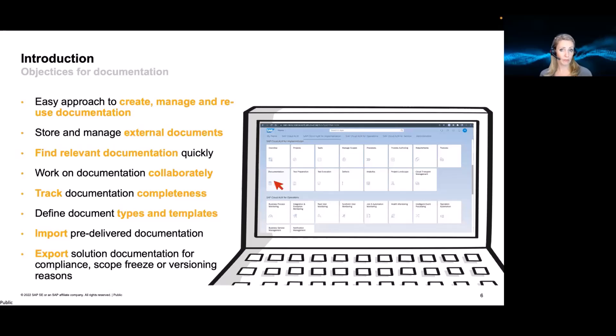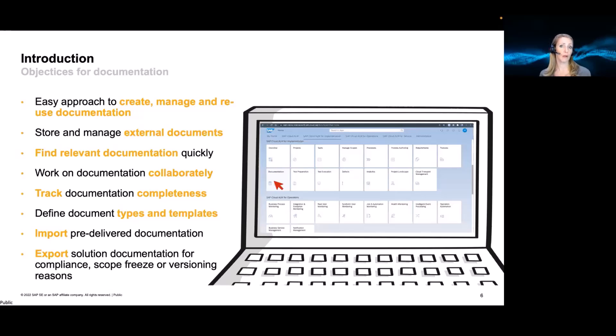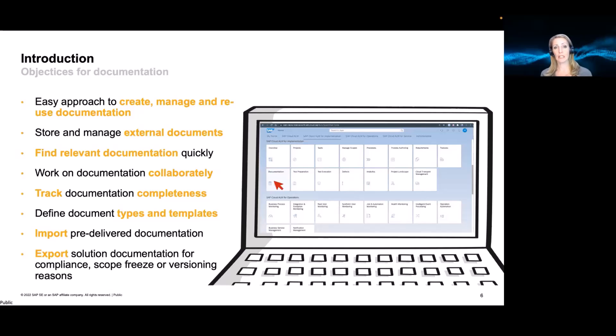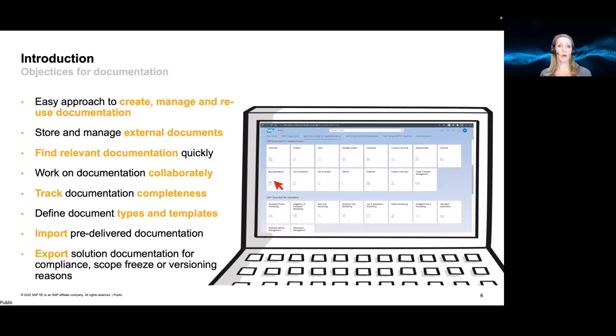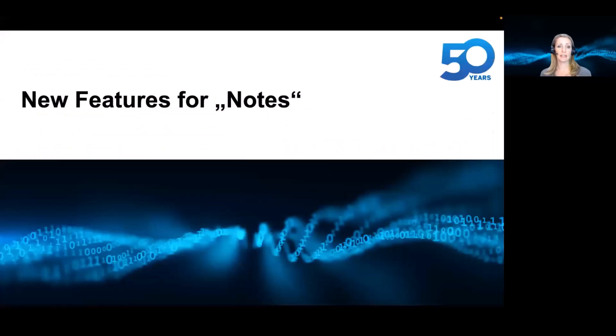Import of pre-delivered content is very important because you might work with a partner which comes with their own process or requirements documentation as a preload. And you want to export this for documentation reasons, for blueprinting, all kinds of versioning. So here, these are our objectives, what we would like to tackle with the documentation functionalities in Cloud ALM.